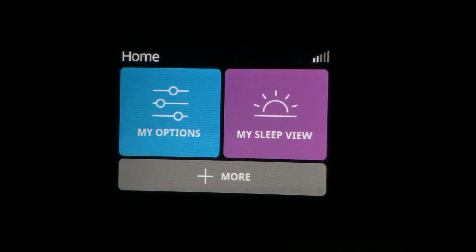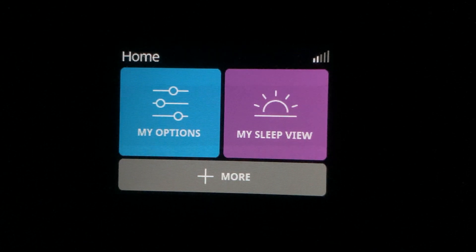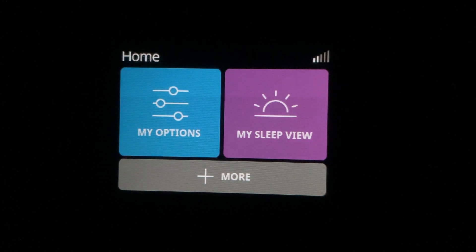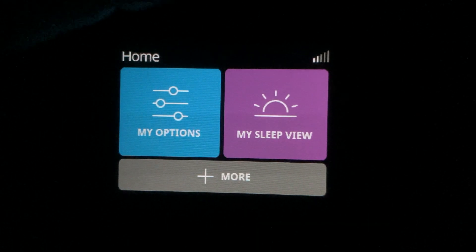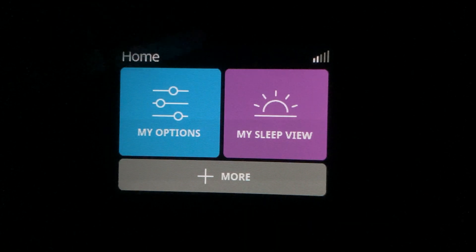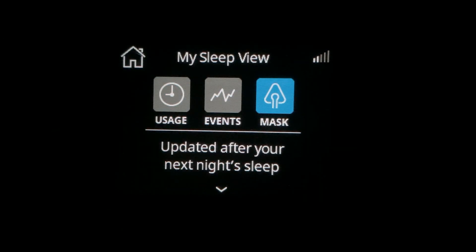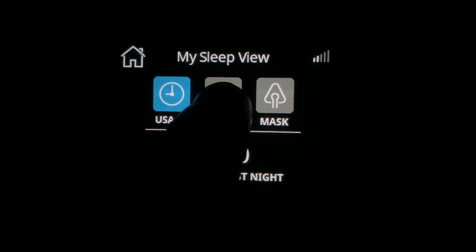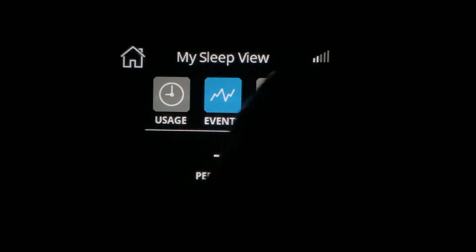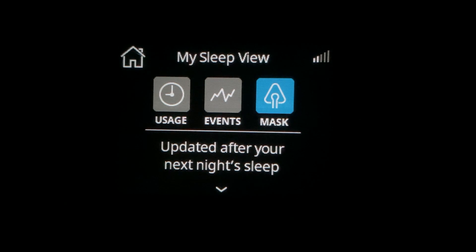In this video I would like to show you how to find your leak information on your machine. I'm going to find this by going into My Sleep View — there are three different options in My Sleep View. I'm going to choose the option for mask.